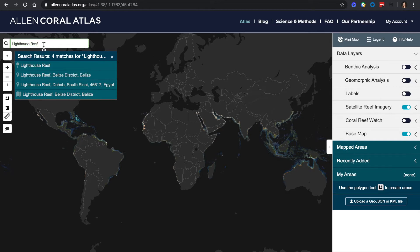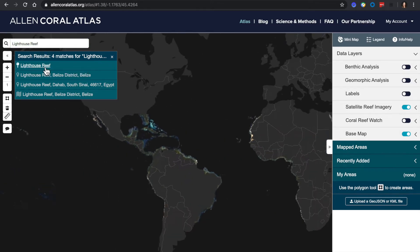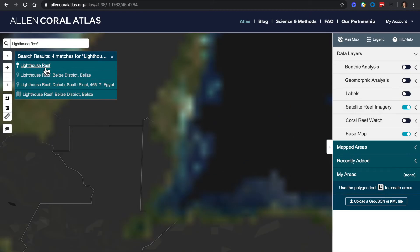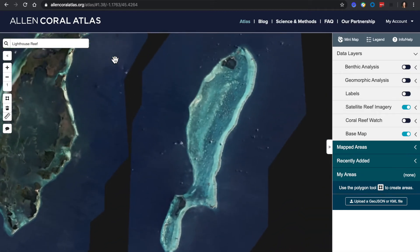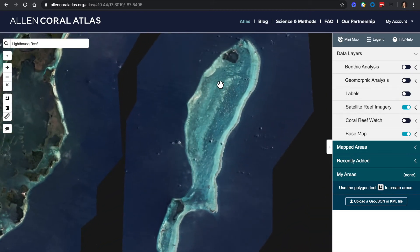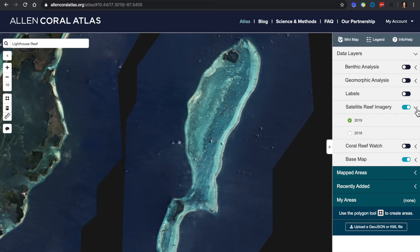Starting with the top left search bar, type in Lighthouse Reef Belize and click the search icon. Here you can see the satellite imagery that's available globally, and you can choose between 2019 and 2018.